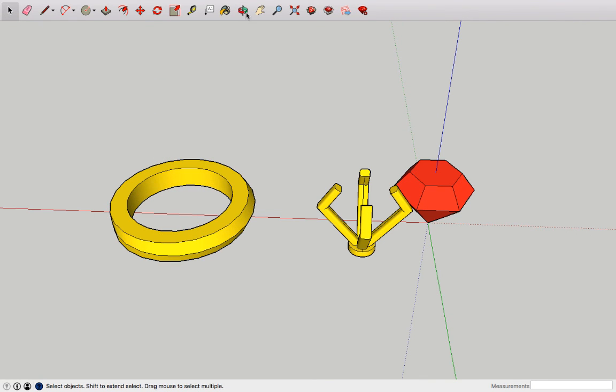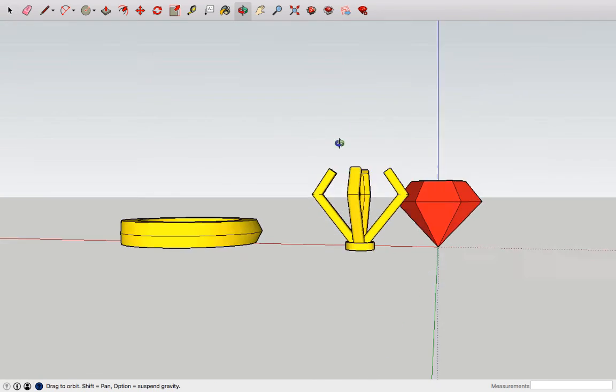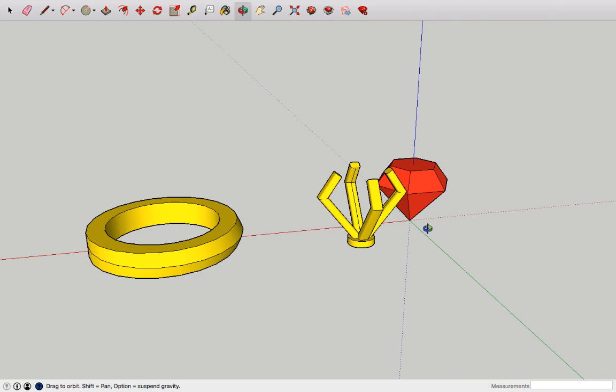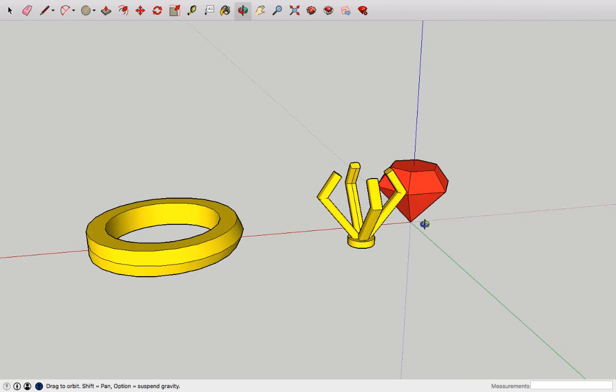There are all the pieces that I need for my ring and all that's left now is to assemble everything.